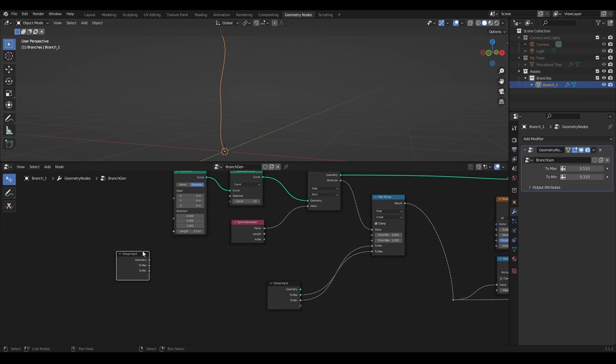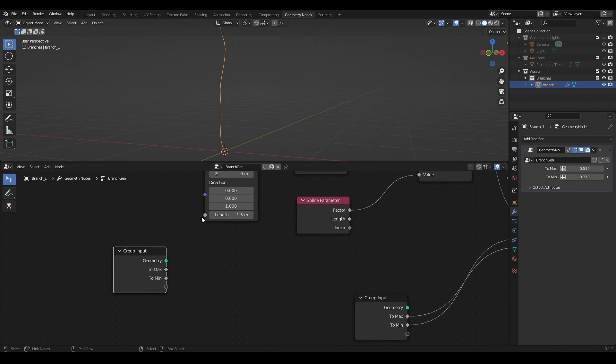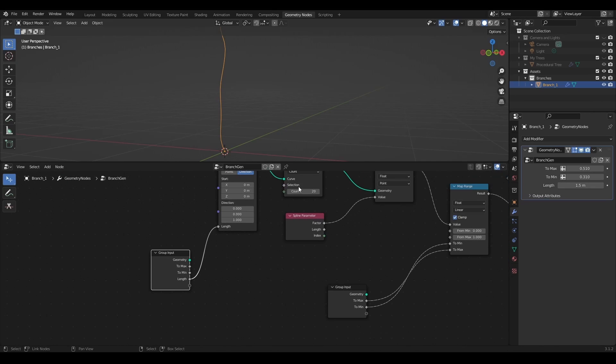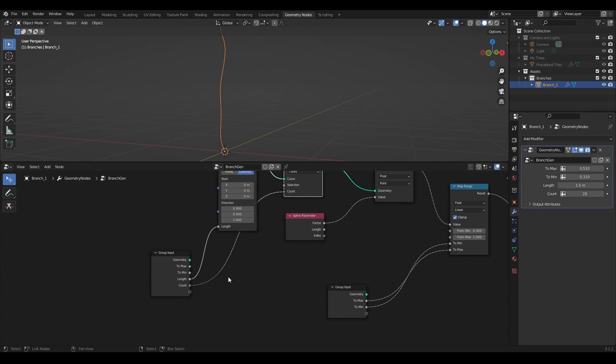I want to have curve length and resolution in the modifiers properties, so I will also add them to the group input.